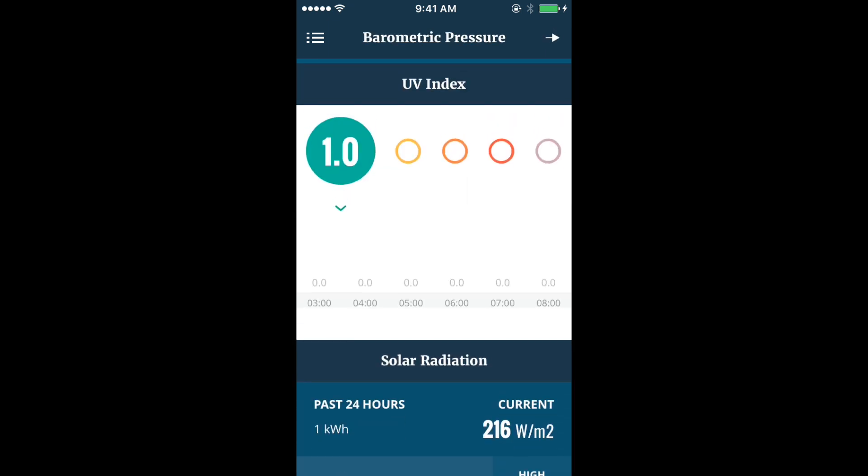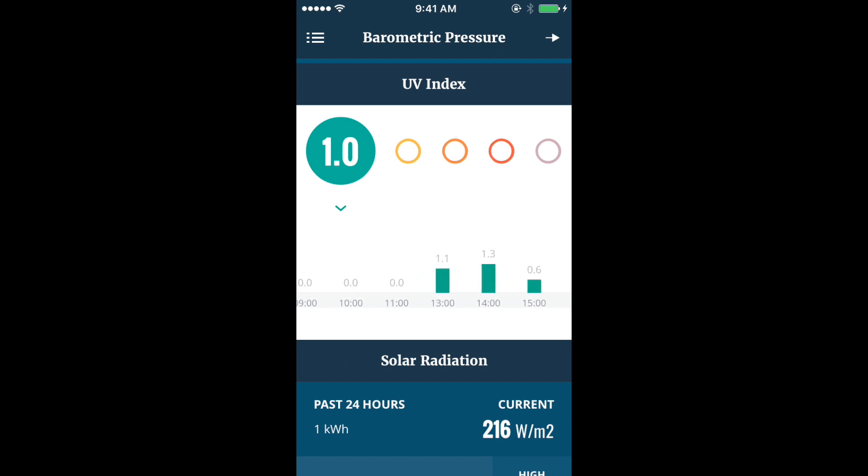The UV index shows current UV and past 24-hour UV index history as a chart.